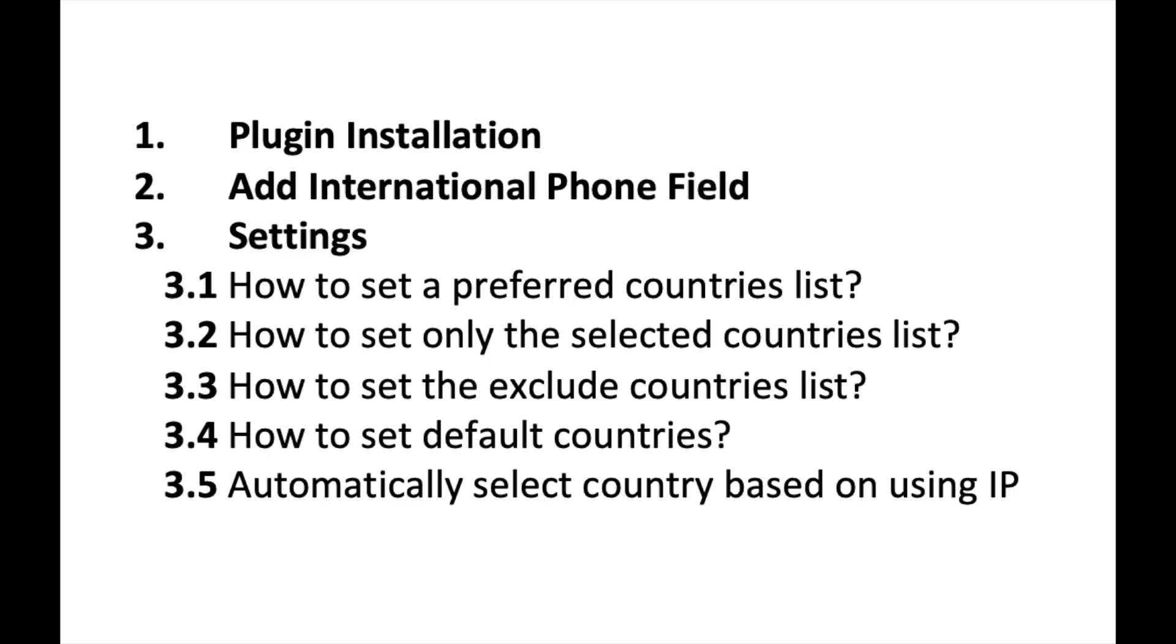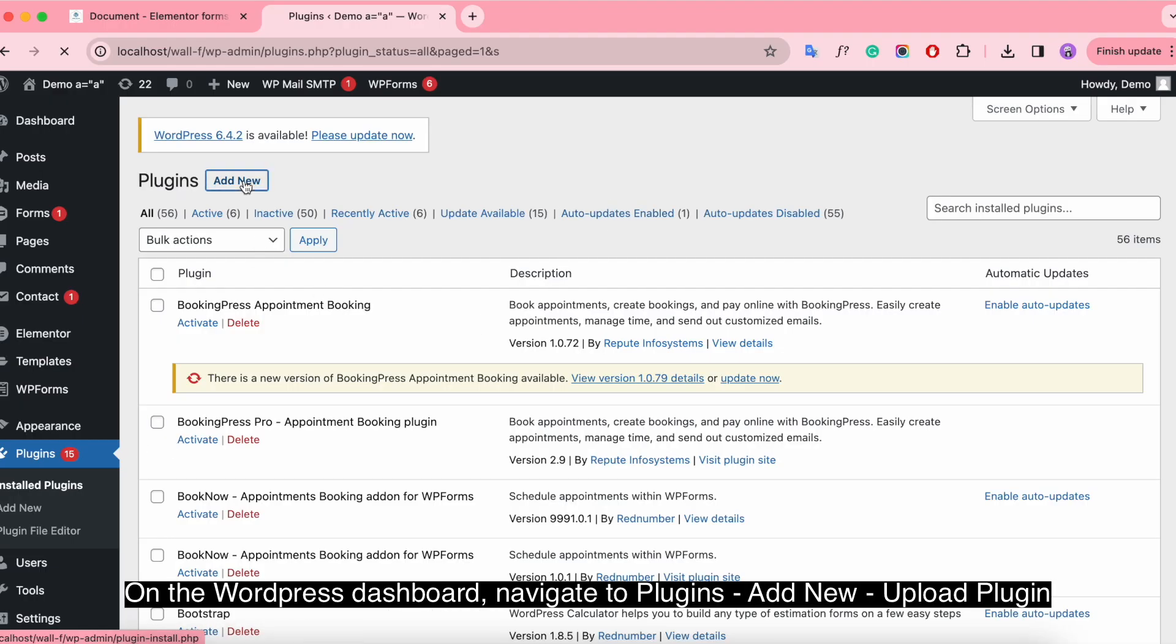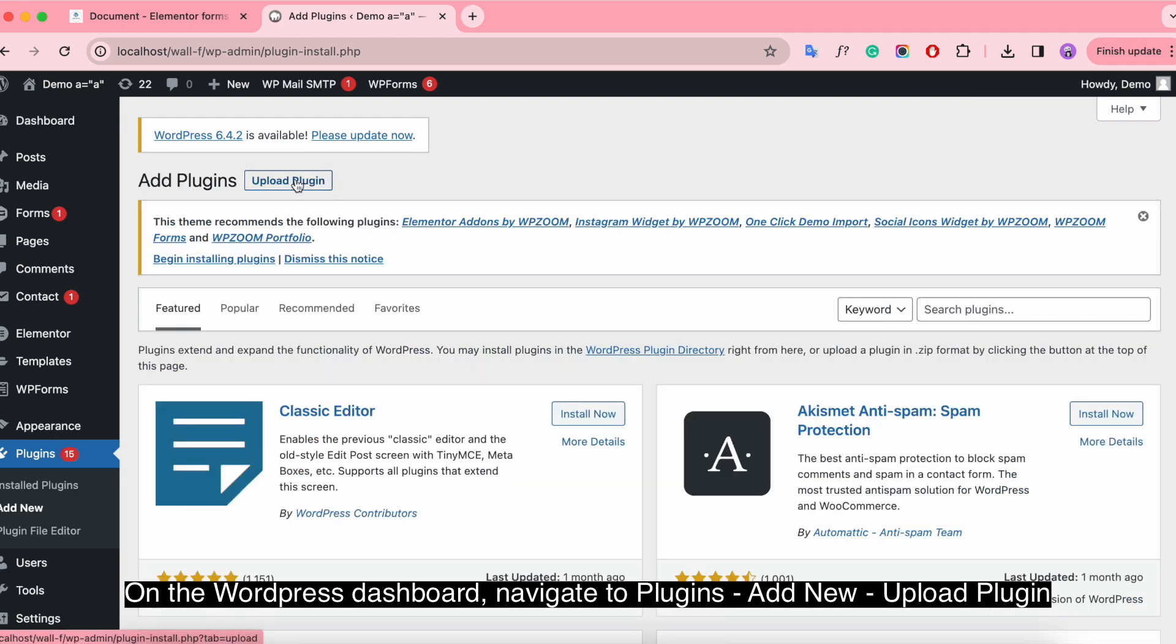Let's get started. Install and activate the plugin on the WordPress dashboard. Navigate to Plugins, Add New, Upload Plugin.